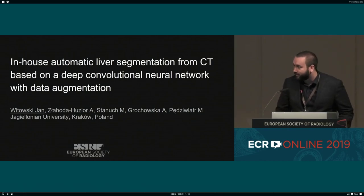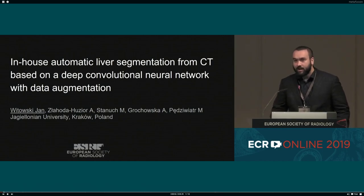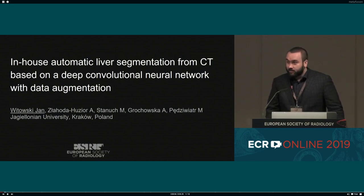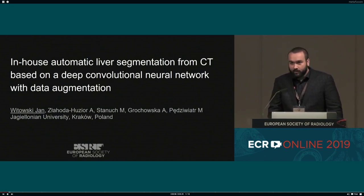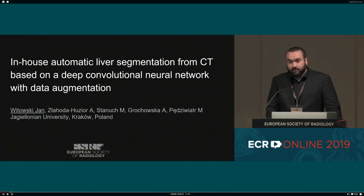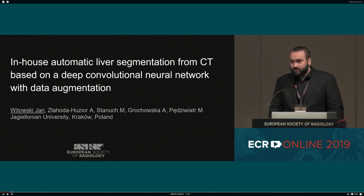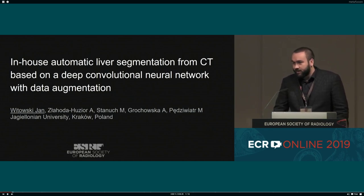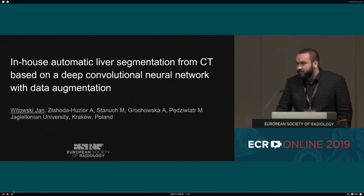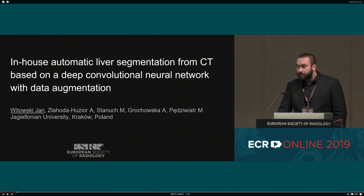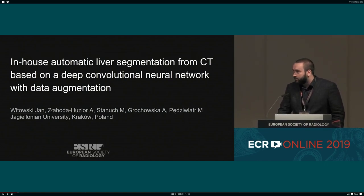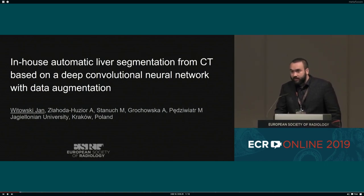Good morning, everyone. Thank you for the introduction. As a little background, I'm an MD student from McGill University in Kraków, Poland. And a little disclosure: although this is a radiomics session, this paper is not really specifically radiomics, but I think you will find it interesting and relevant.